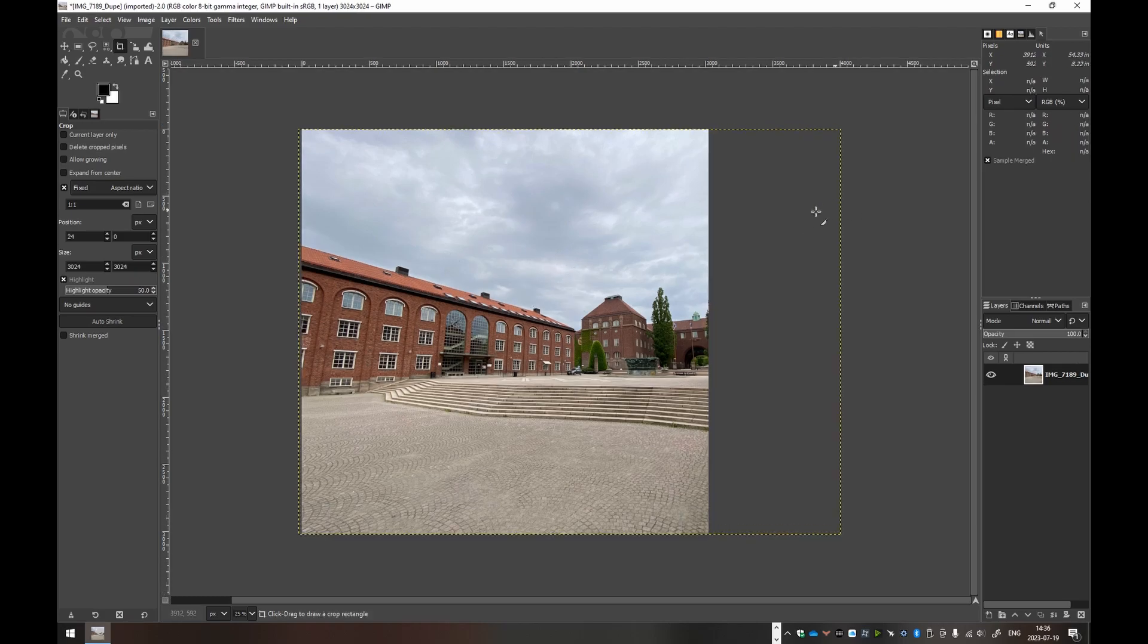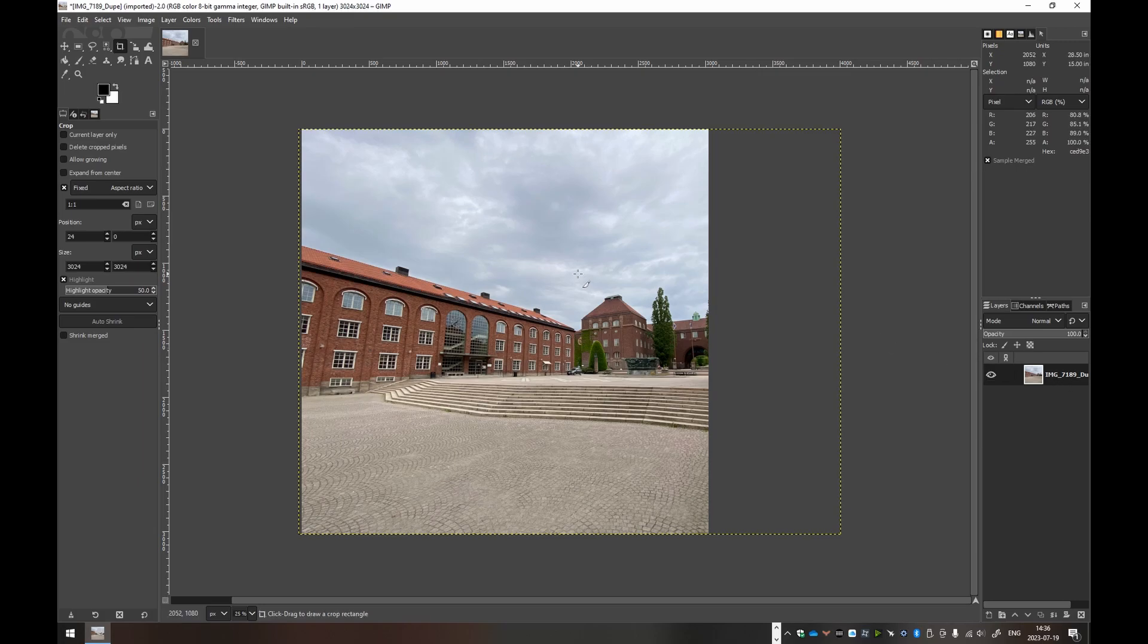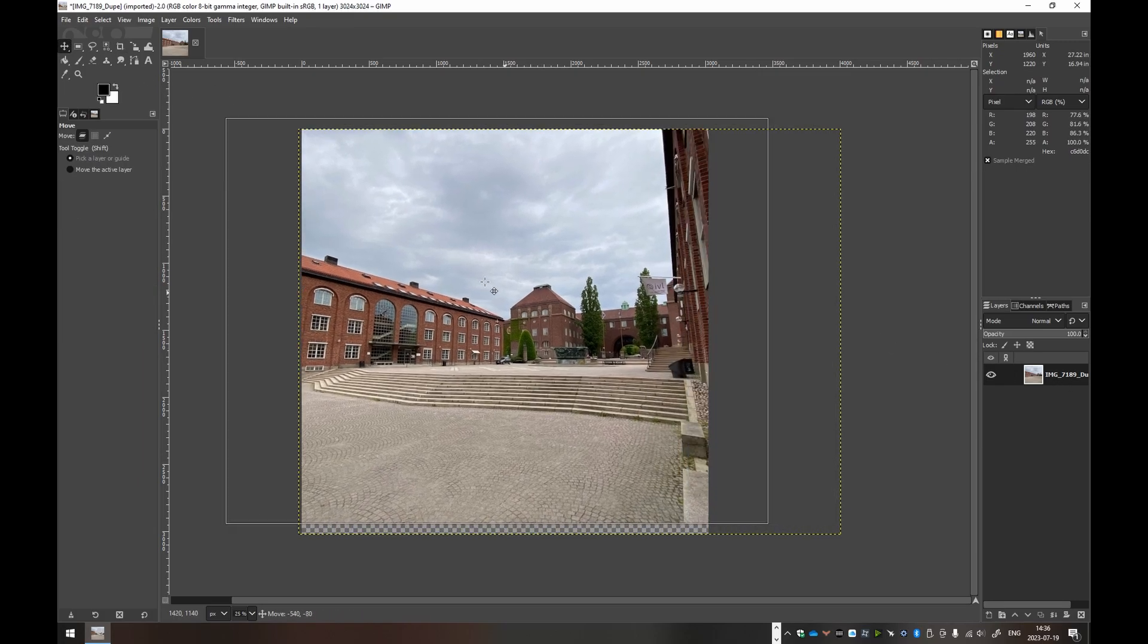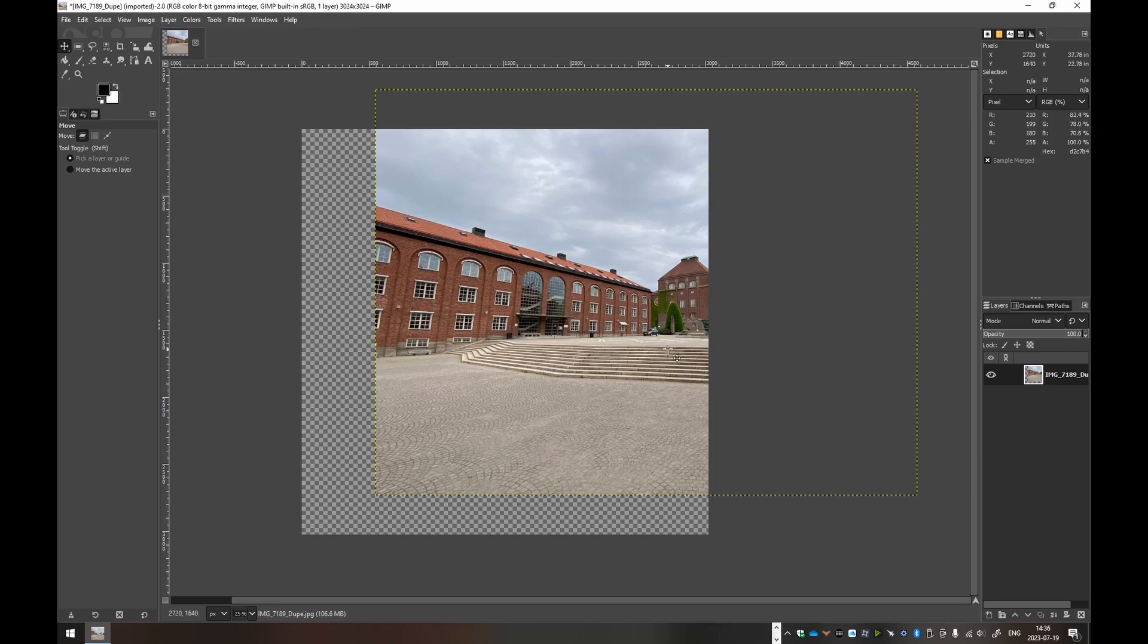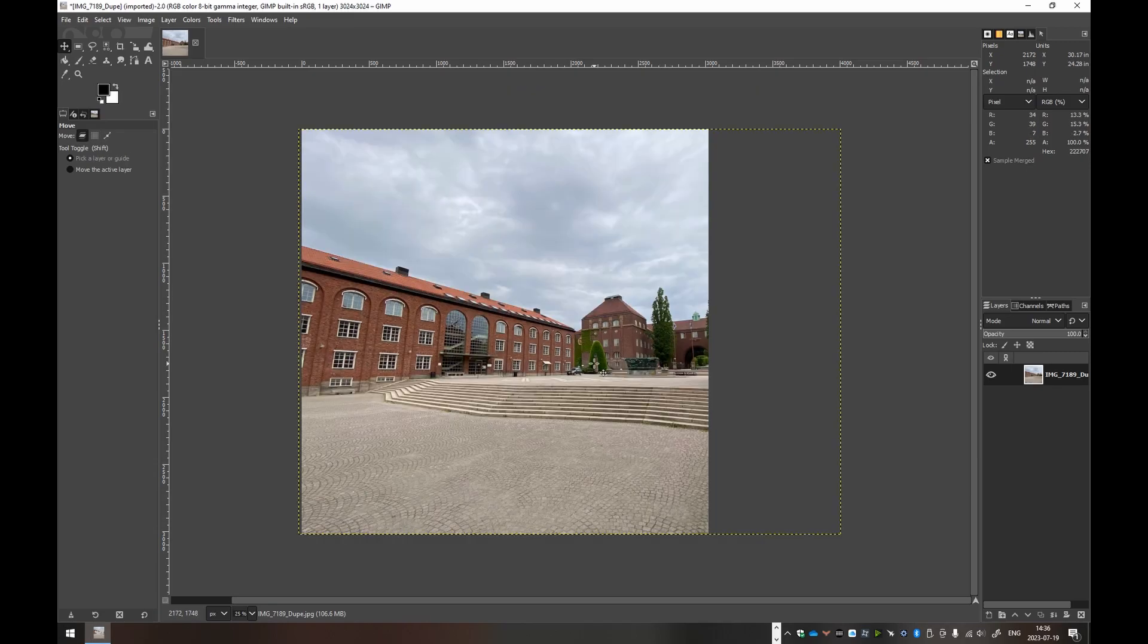As you see here, we have the option unchecked for delete cropped pixels. So the layer itself is still, if we change the tool to the move tool, we can move it still. I'll Ctrl Z to undo that.